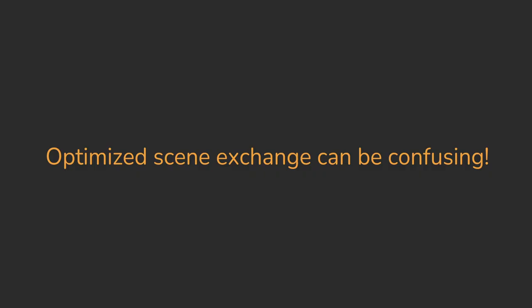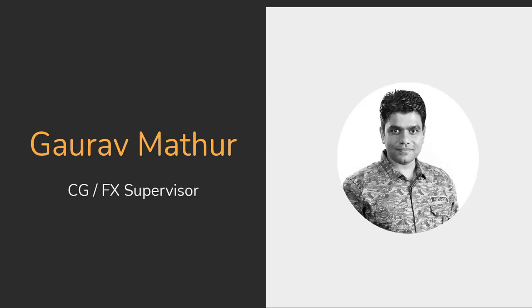Effective exchange of geometry and animation data between different 3D softwares can be tricky. I'm Gaurav Mathur. Let's get started.